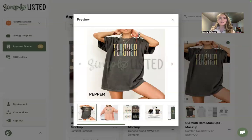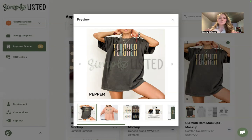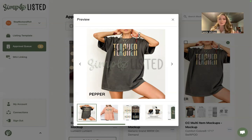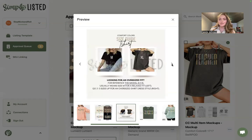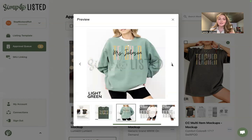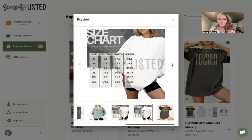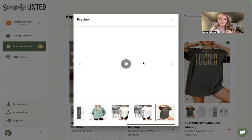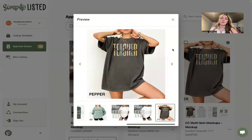If you've ever wanted to make listing videos for your Etsy listings but felt overwhelmed by creating or uploading them every time, Simply Listed is going to save you so much time. Not only will Simply Listed bulk create all of your mockups — where you build a template once and we add your Printify designs onto that product — but now we will also make you a listing video.